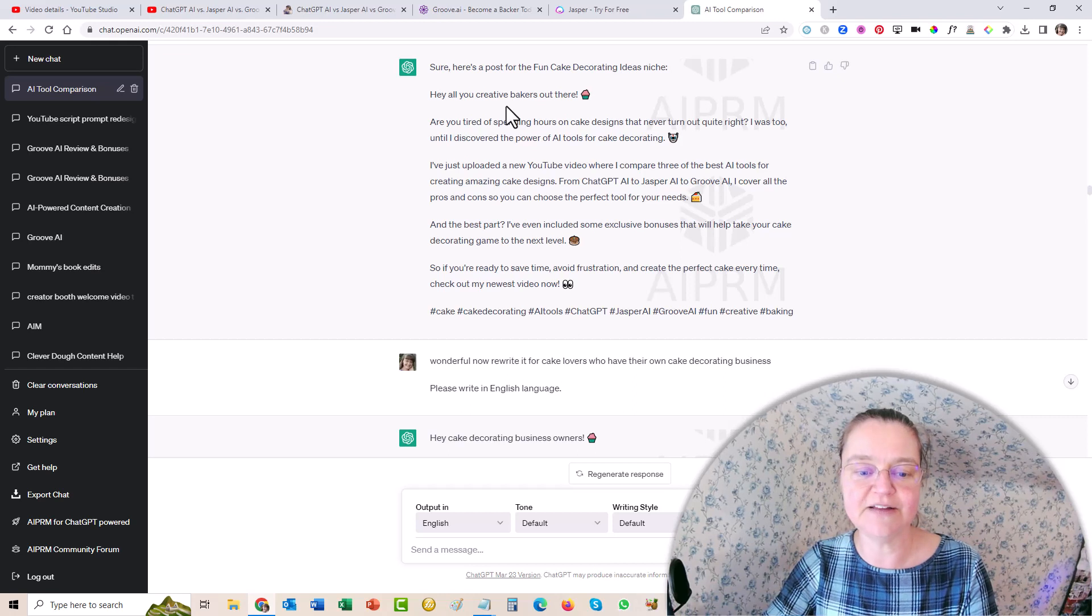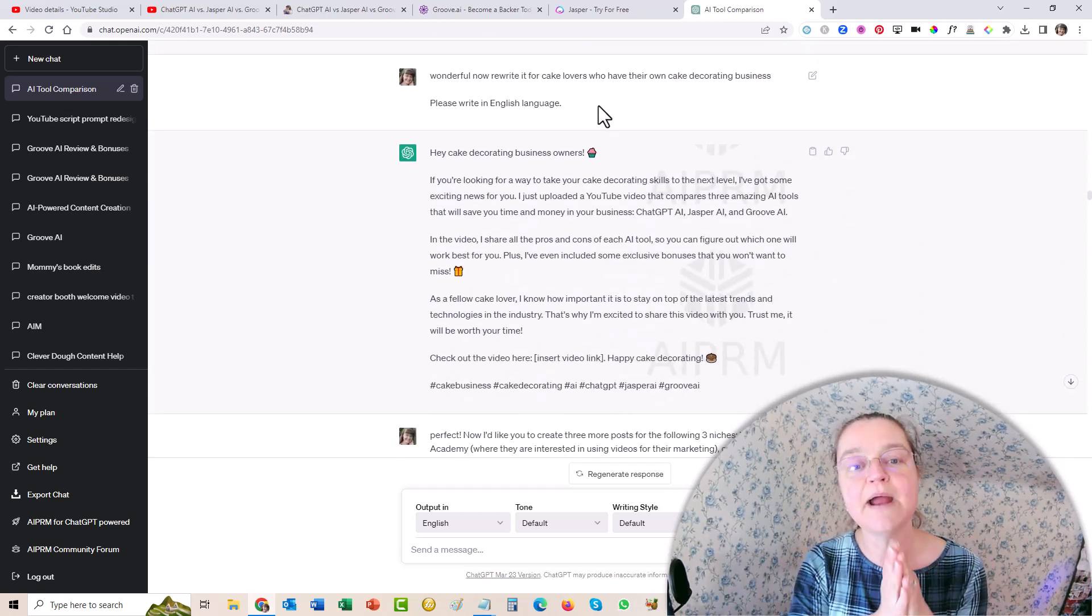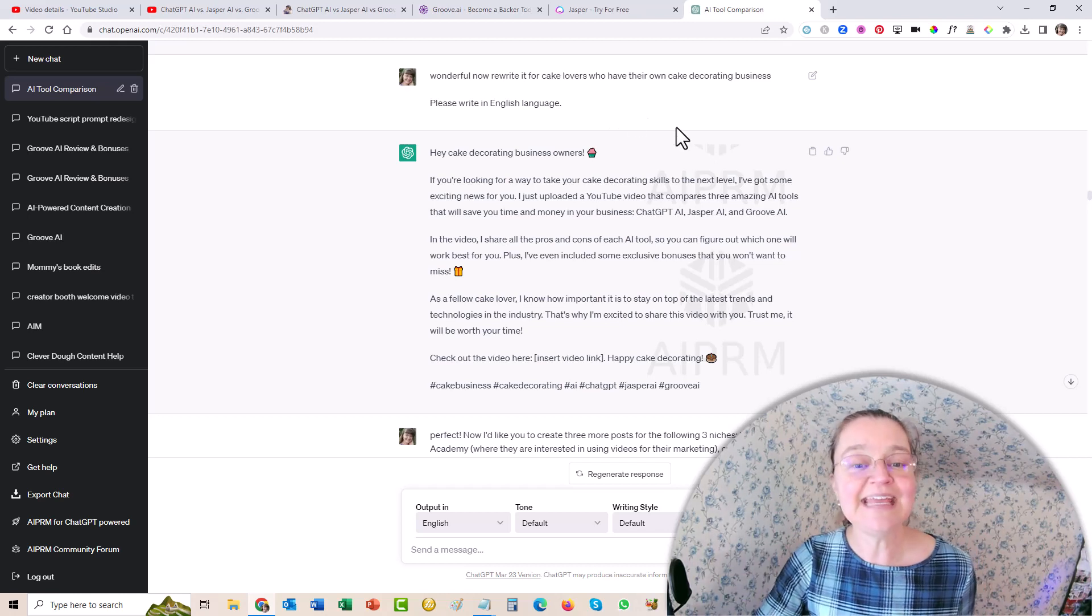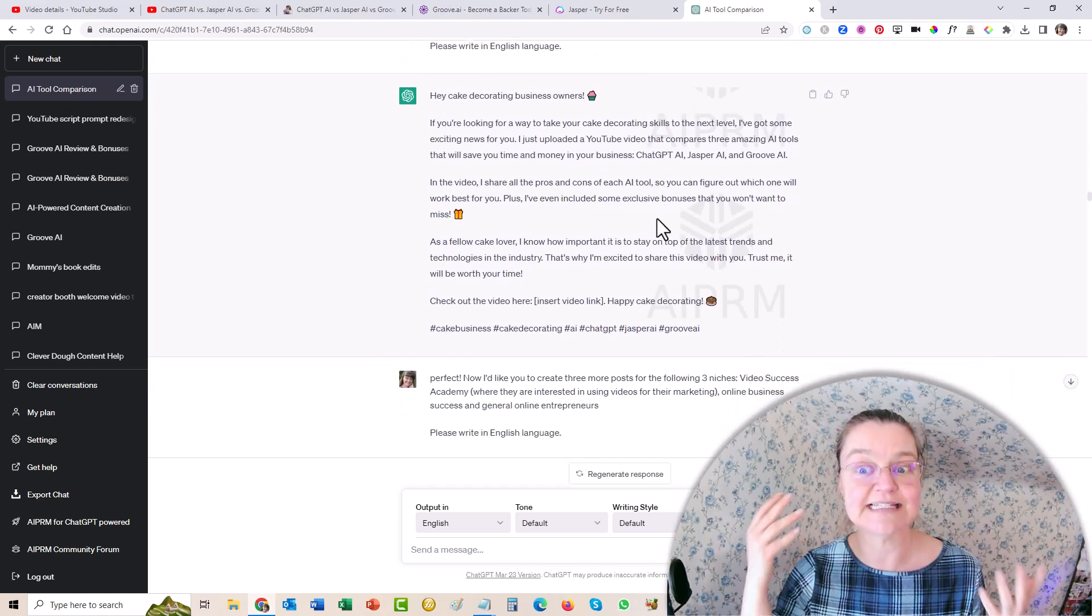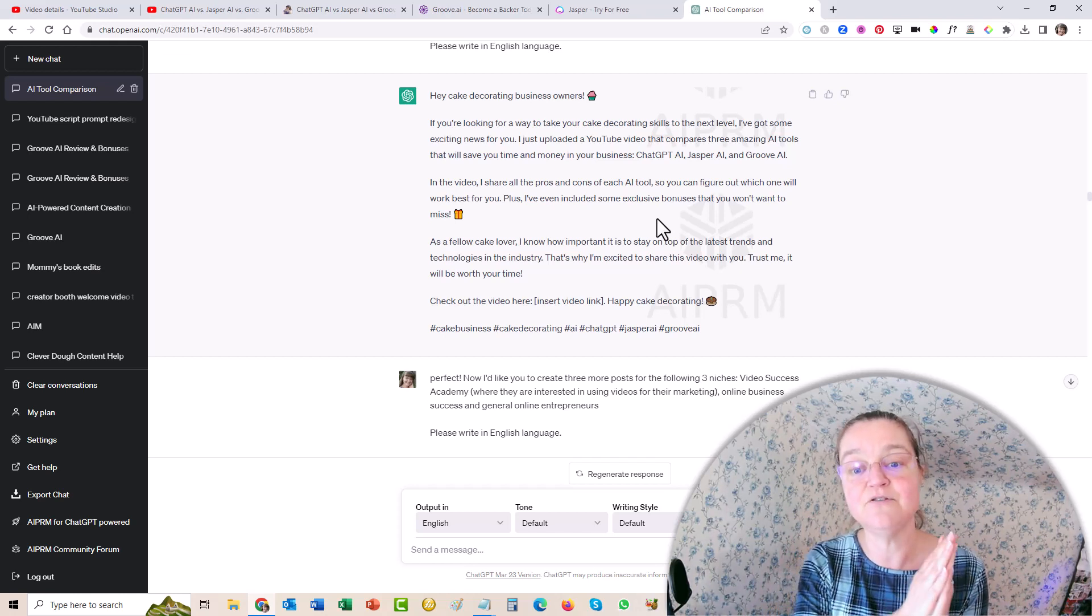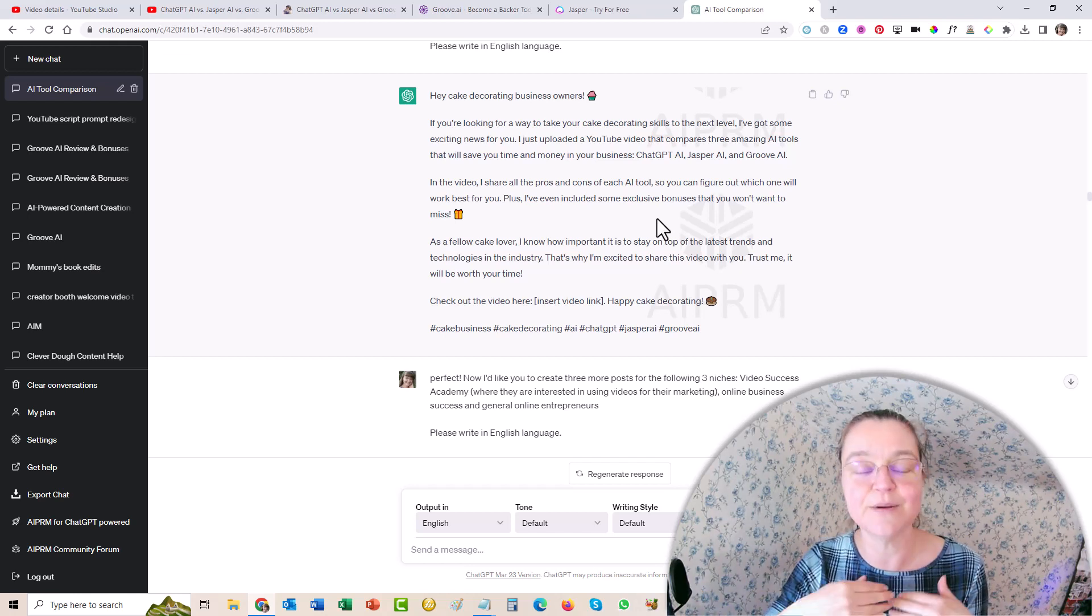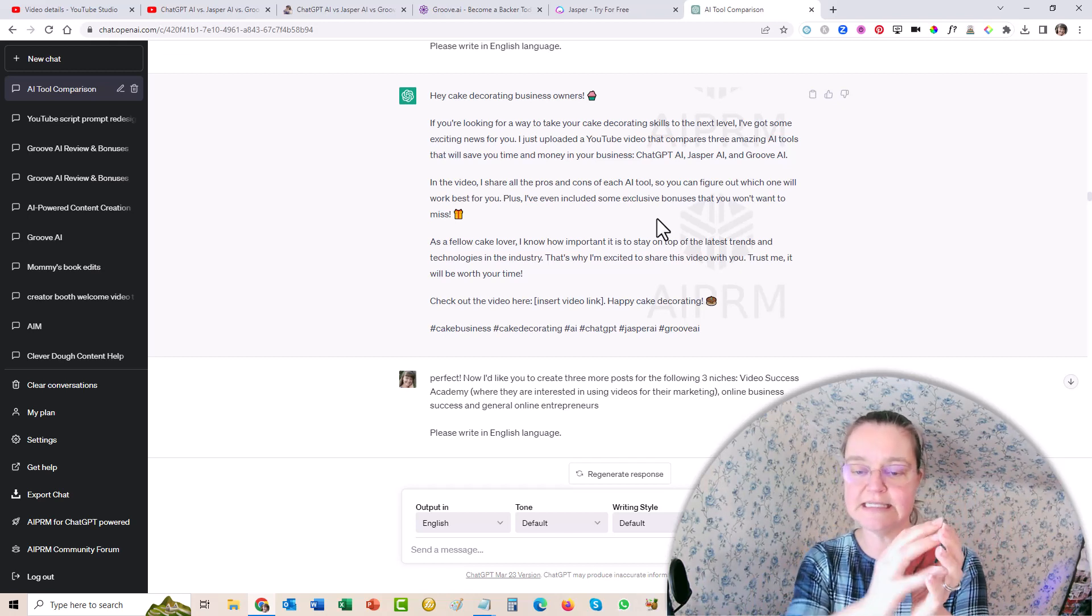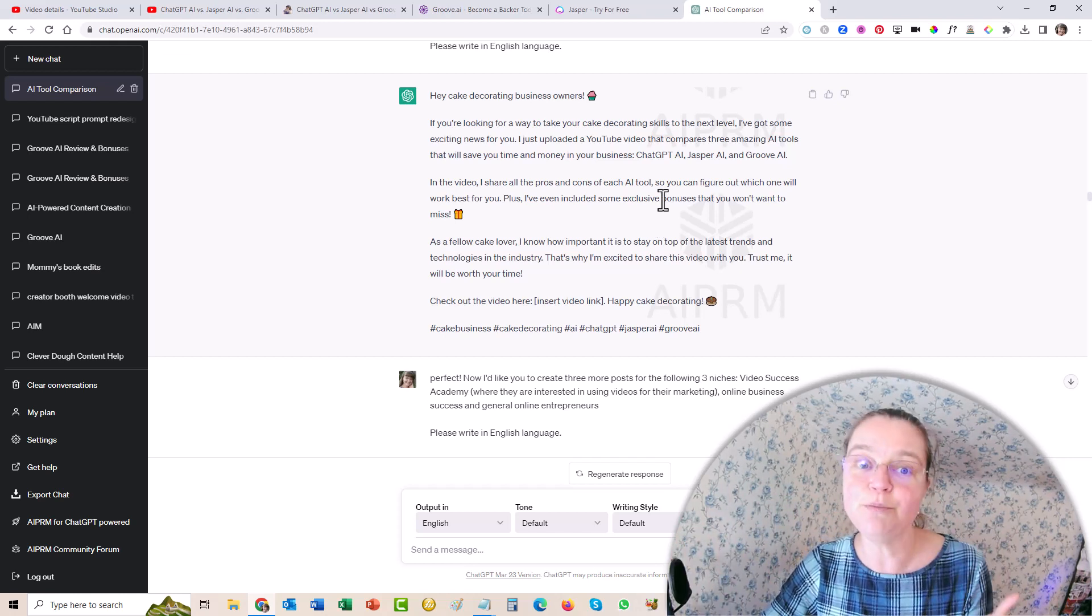Now, that wasn't particularly relevant. So I thought, okay, so let me shift the focus here. I'm like, wonderful. Rewrite it for cake lovers who have their own cake decorating business. Aha. Hey, cake decorating business owners, if you're looking for a way to take your cake decorating skills to the next level, I've got some exciting news for you. I just uploaded a YouTube video that compares three amazing AI tools that will save you time and money in your business. So it takes them from cake decorating through the fact that they have their own business into what's relevant with my video. And I'm so blown away.